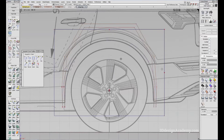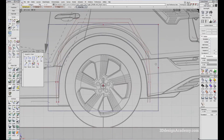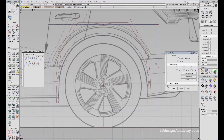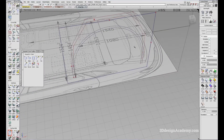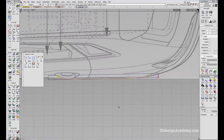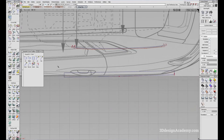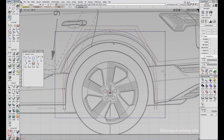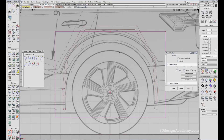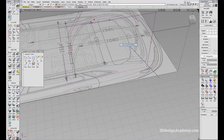Now that we have this, I'm just going to project. Actually, before we continue, I'm just going to bring this because this is not exactly as the canvas. So I'm just going to project those curves — actually, I'm going to do the inside one first.